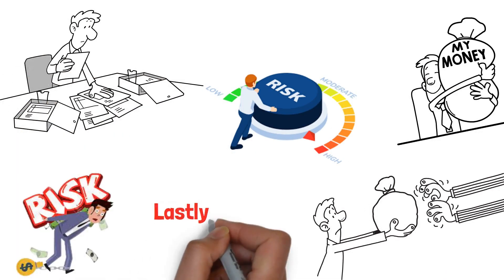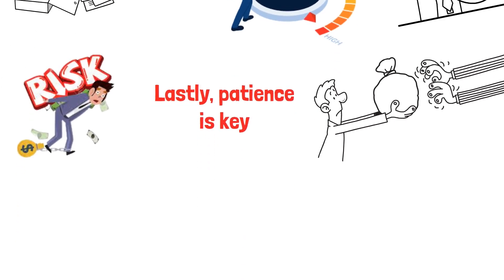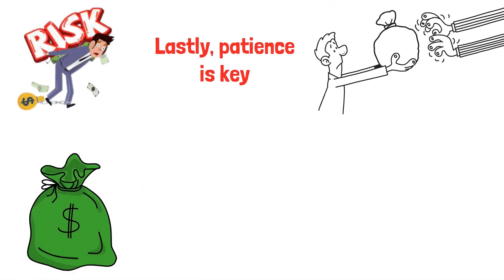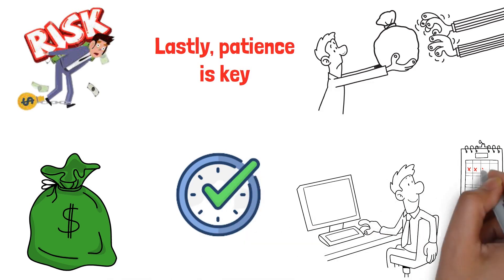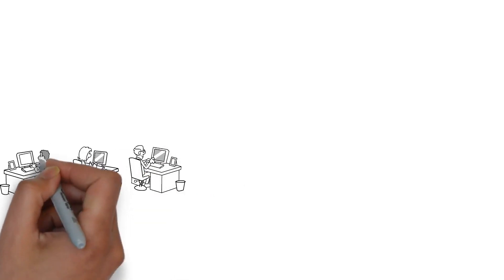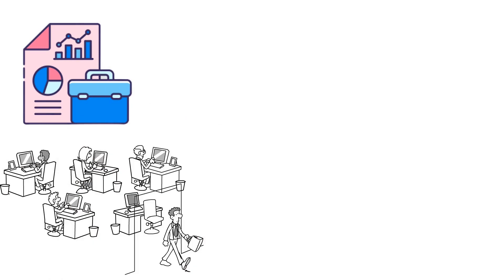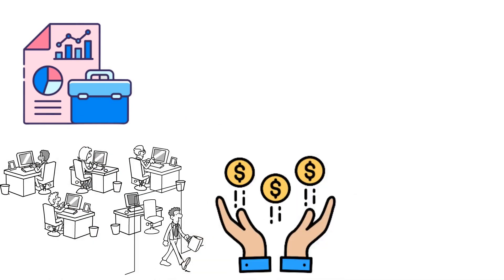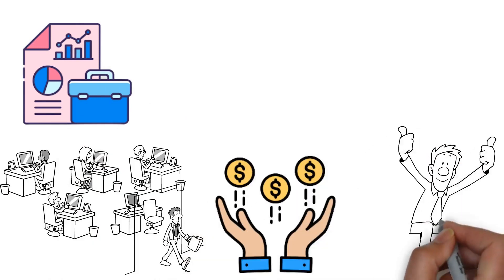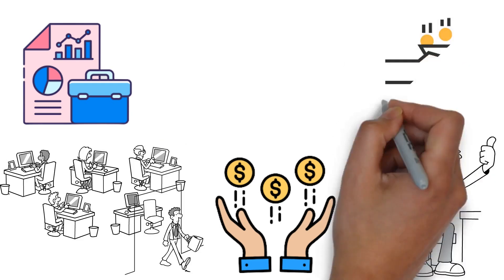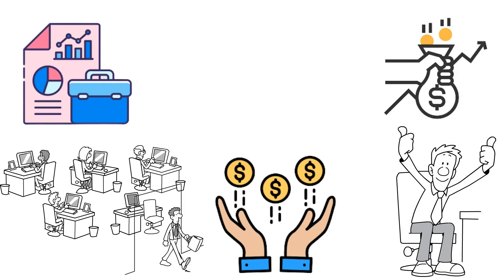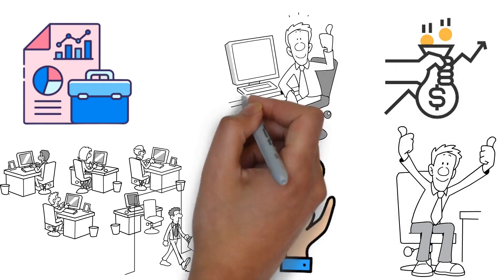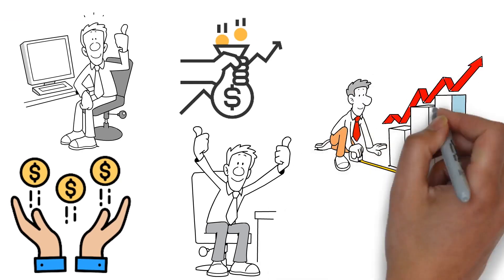Lastly, patience is key. Building wealth through investments doesn't happen overnight. It requires time, patience, and discipline. Remember, the goal is not to quit your 9 to 5 job immediately, but to gradually build an investment portfolio that can eventually provide you with financial freedom. So, keep your 9 to 5 job while you grow your investments. Over time, as your passive income increases, you might find yourself less dependent on your regular job and more in control of your financial future.